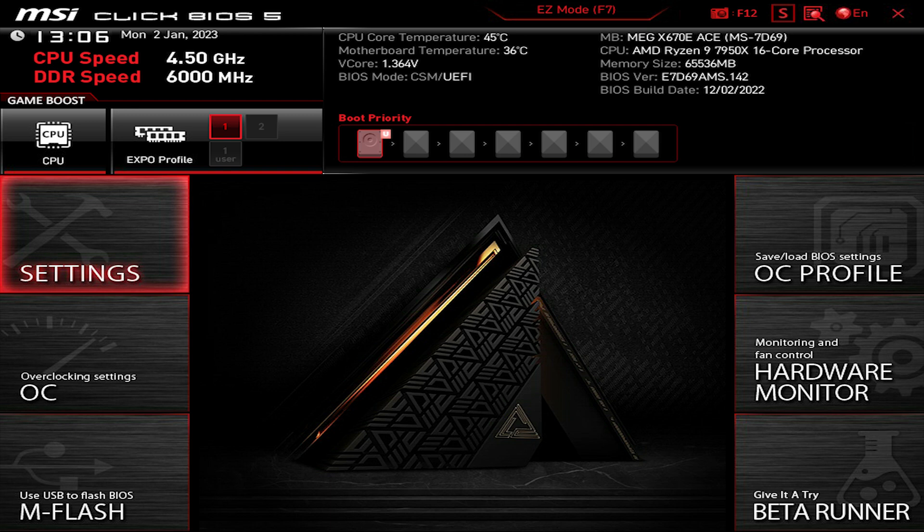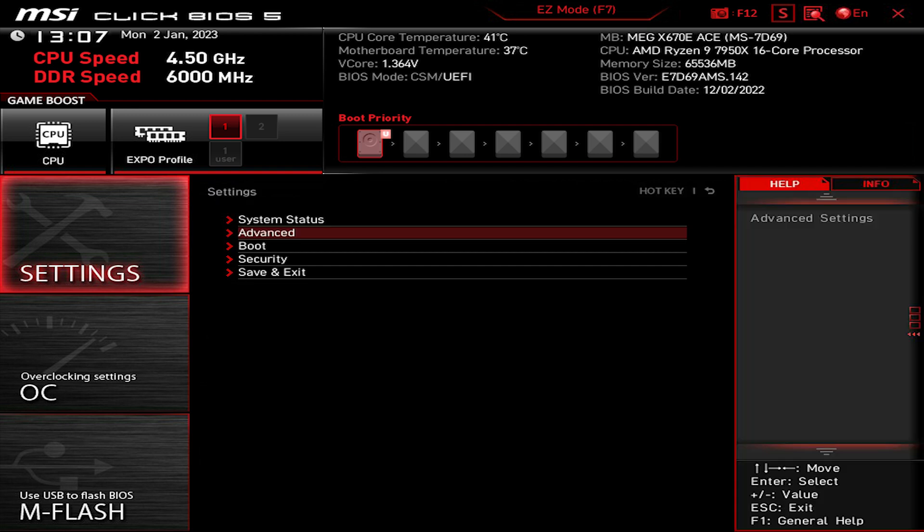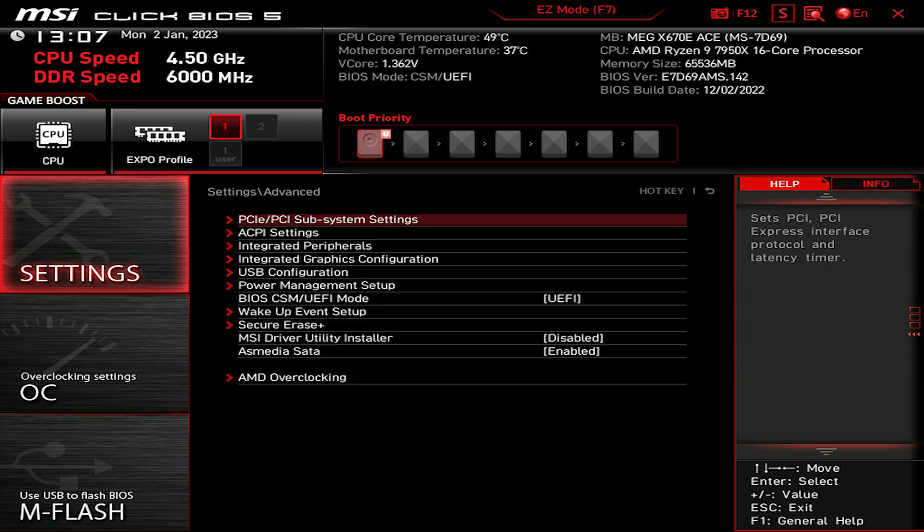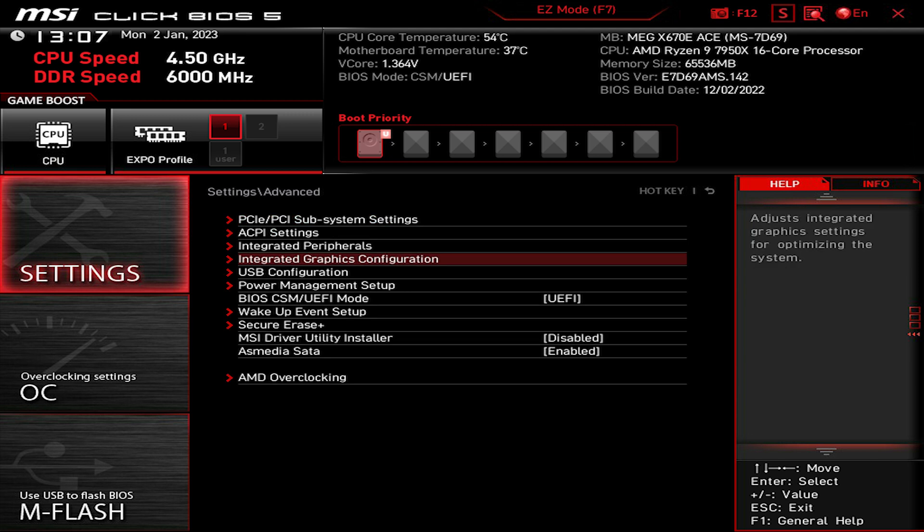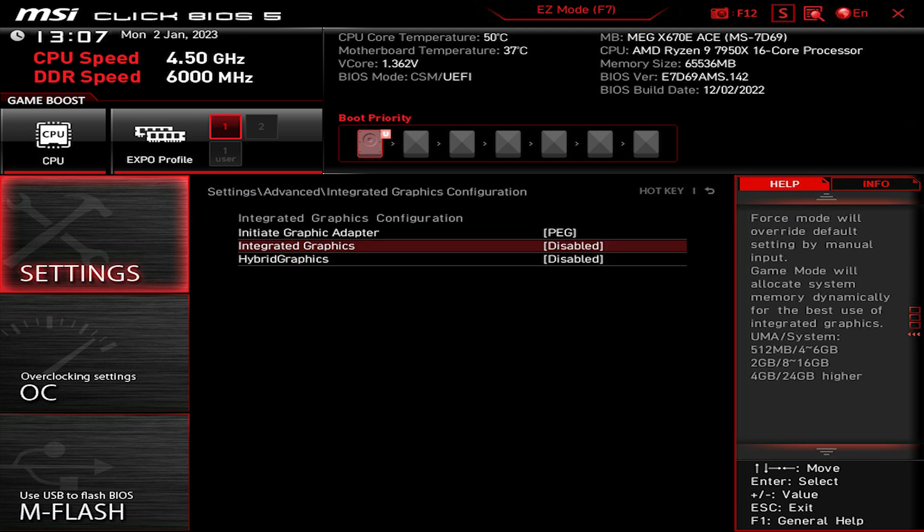Click it and go to Settings. Click on Advanced, then PCI Subsystem Settings. Make sure Resize BAR support is enabled depending on your motherboard. Go back and go to Integrated Graphics Configuration. Make sure the integrated graphics card is disabled.